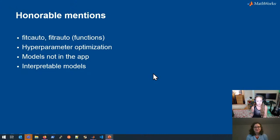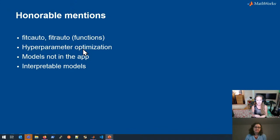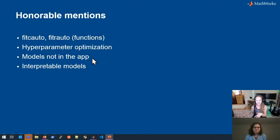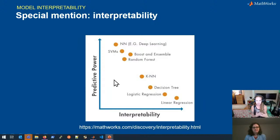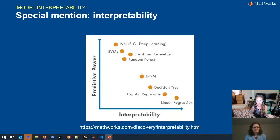That was a lot! Just a couple things before we take final questions: we have functions that do the things that were in the app. We talked about hyperparameter tuning — if we wanted to get the best model, like in a hackathon, you're often fine-tuning parameters. There are also models that aren't necessarily in the app — we use the most popular ones, so it's good to poke around if you're not sure. Since we were talking about explainability and interpretability, there's actually a whole documentation page on that because it's so important for MATLAB users building things for cars, planes, and similar applications.